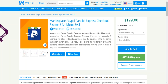Let's see what different settings are available in the admin backend and how this payment method can be used by customers on your store. We'll go to the admin backend and look at the different configuration settings for this Marketplace PayPal Parallel Express Checkout payment for Magento 2.